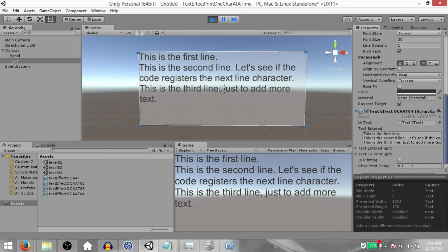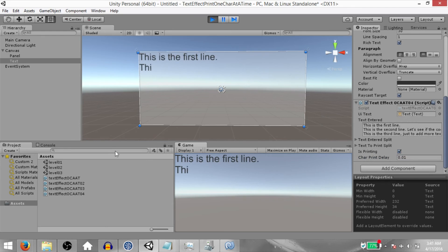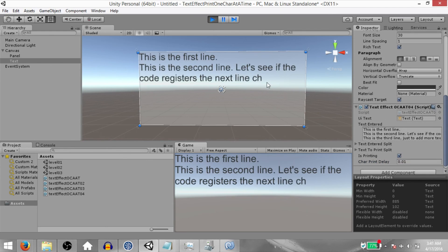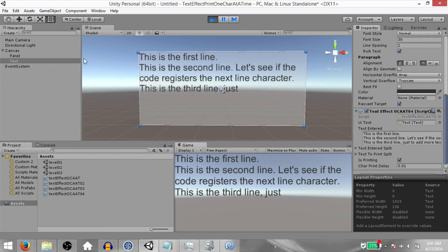We can change the value to 0.01 and now when you press space, it resets and it also prints much faster.